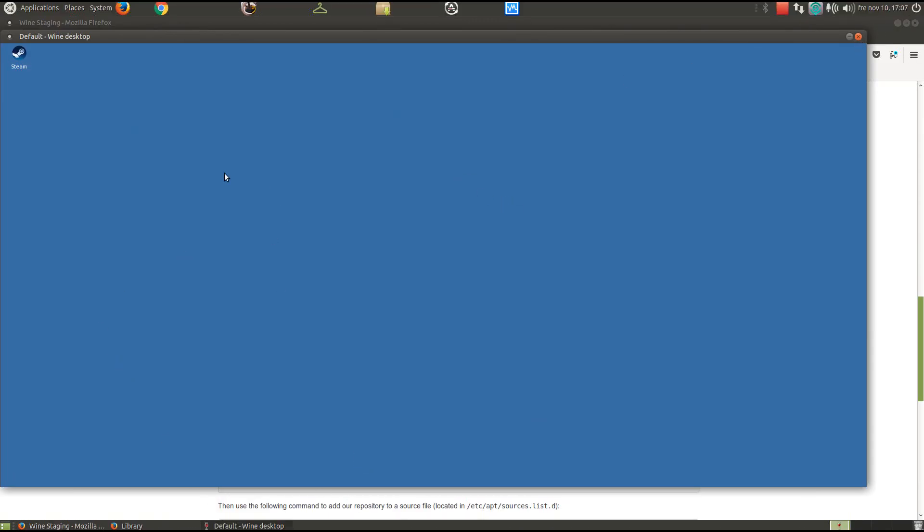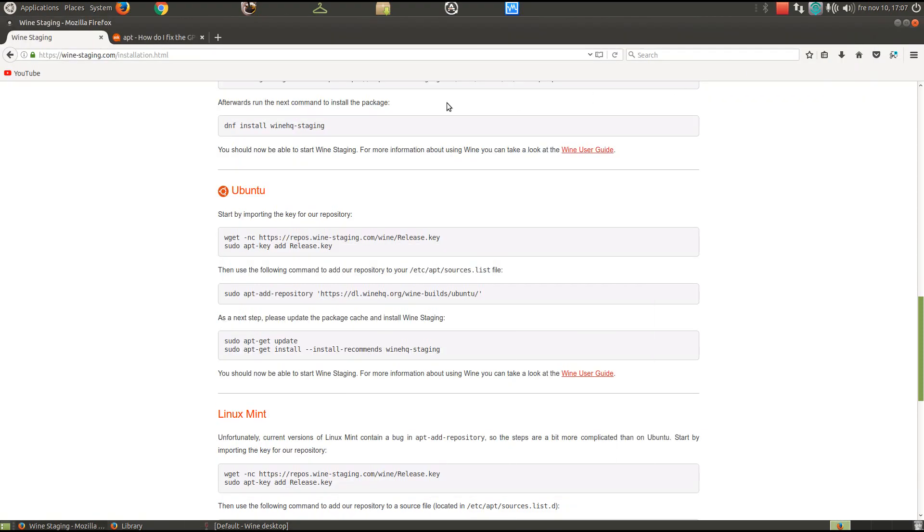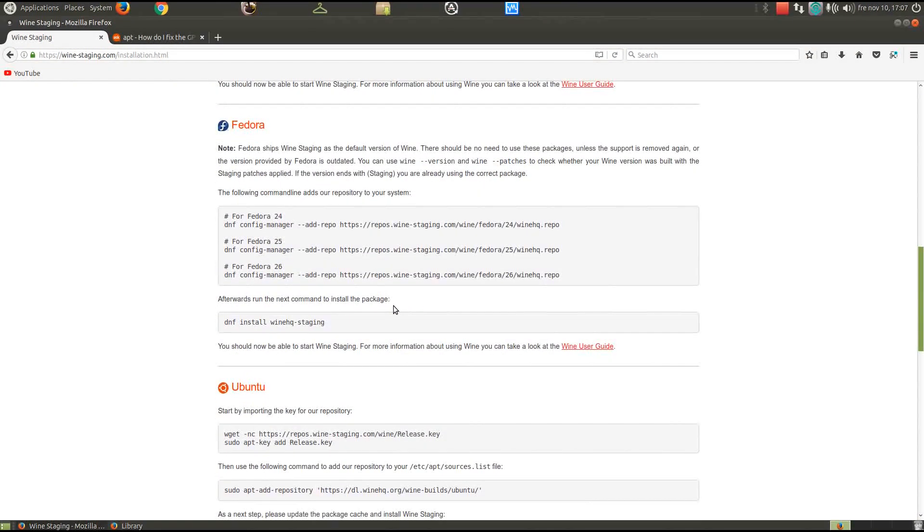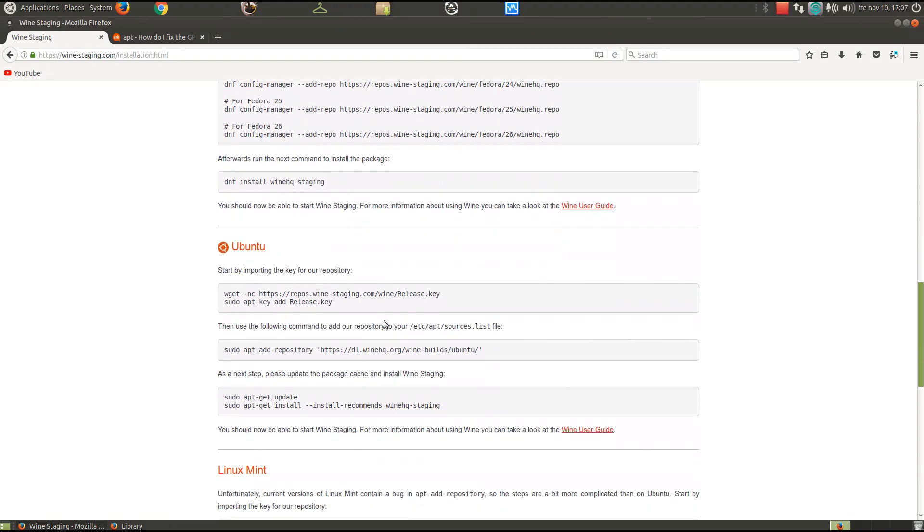For this you don't need very much. You can use either Play on Linux or a thing called Lutris. But I'm just gonna use Wine Staging. For Wine Staging you just need to go to the winestaging.com website. I will have it in the description box for you.